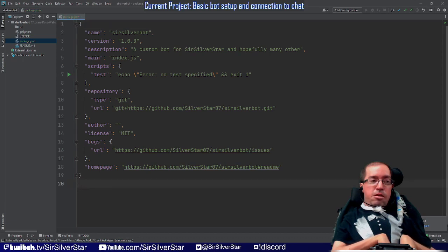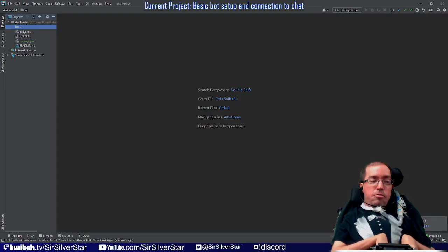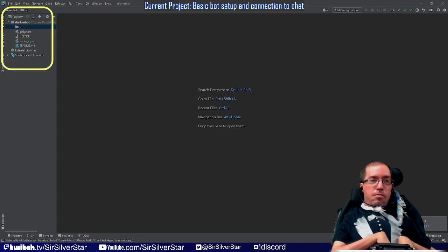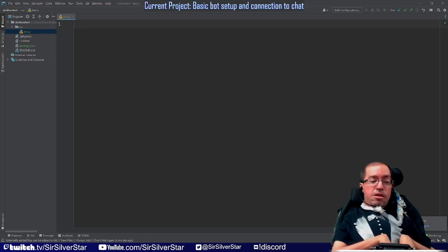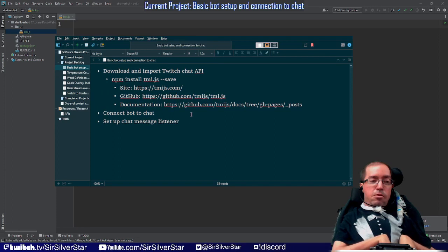The first thing we're going to do now that we have that is create a new JavaScript file in our source folder. We're going to call it bot.js. You can name it whatever you want, but if you're following along just call it bot.js. In order to get information from Twitch chat and read it at all, we're going to need to install a new package from the Node Package Manager.